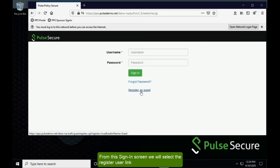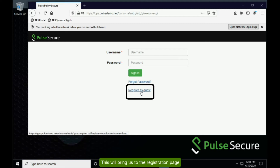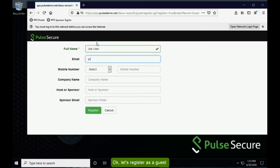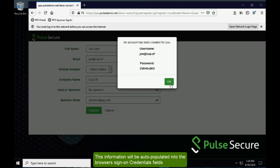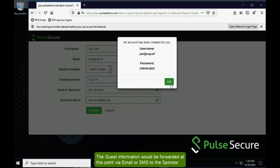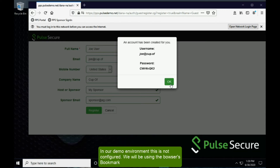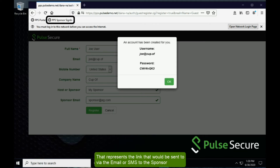From the sign-on screen, we will select the register as guest link. This will bring us to the registration page. Once complete, a pop-up will appear with the username and password. This information will be auto-populated into the browser's sign-on credential fields. But because this user has not yet been approved, these credentials would fail if tried. The guest information would be forwarded via email or SMS to the sponsor. In our demo environment, this is not configured, so we will use the browser's bookmark that represents the link that would be sent via email or SMS.